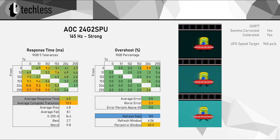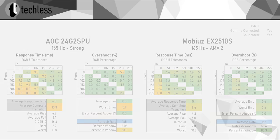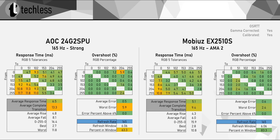Okay, the response times surely aren't the best, but an average of 6.5 milliseconds isn't too bad either. By the way, if you're into these response time heat maps, you can find some more over at my Patreon. Now, for some context, here's what the response times of the EX2510S look like in comparison, which is one of the fastest IPS monitors of this class. And it's obvious that the 24G2 SPU isn't quite as fast as that.